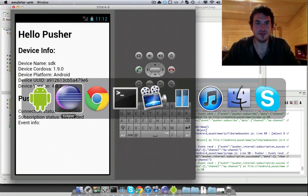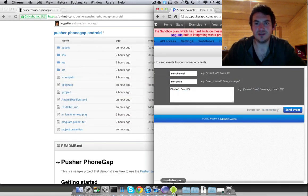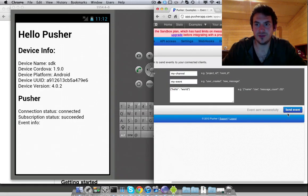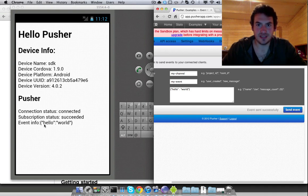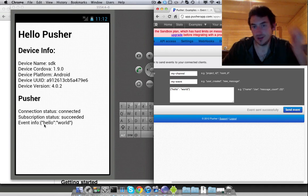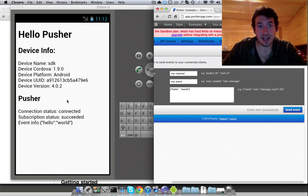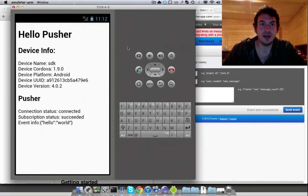So we're waiting for event info. So right, jump over to the event creator again. Open to the event. We get hello world. So that shows that we're connecting, subscribing, and receiving event information in PhoneGap.